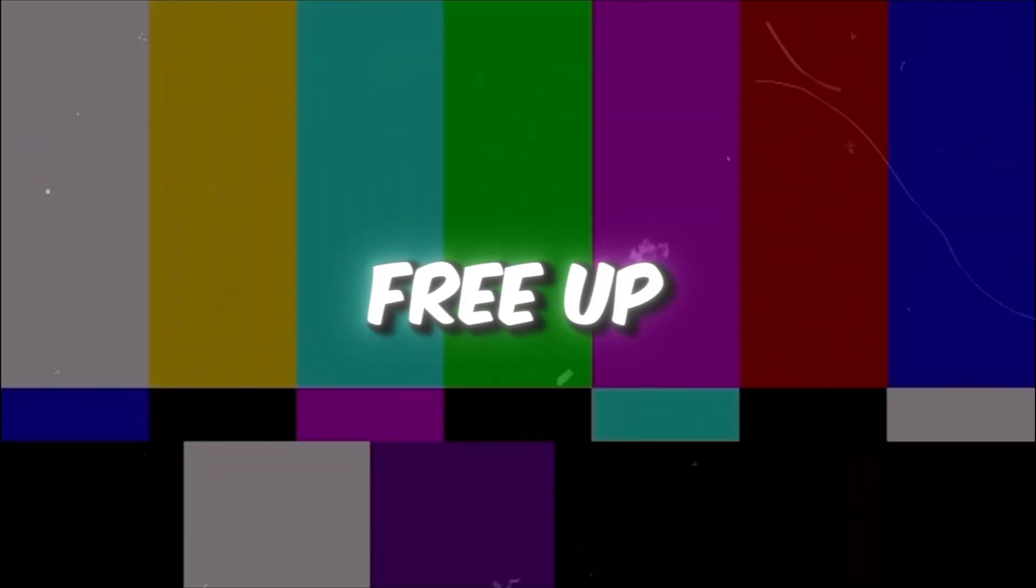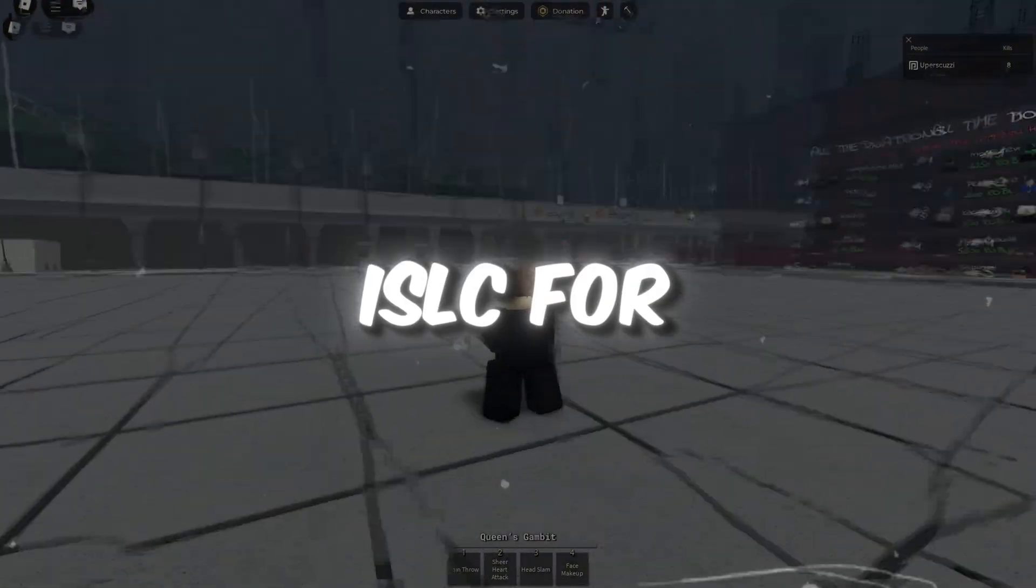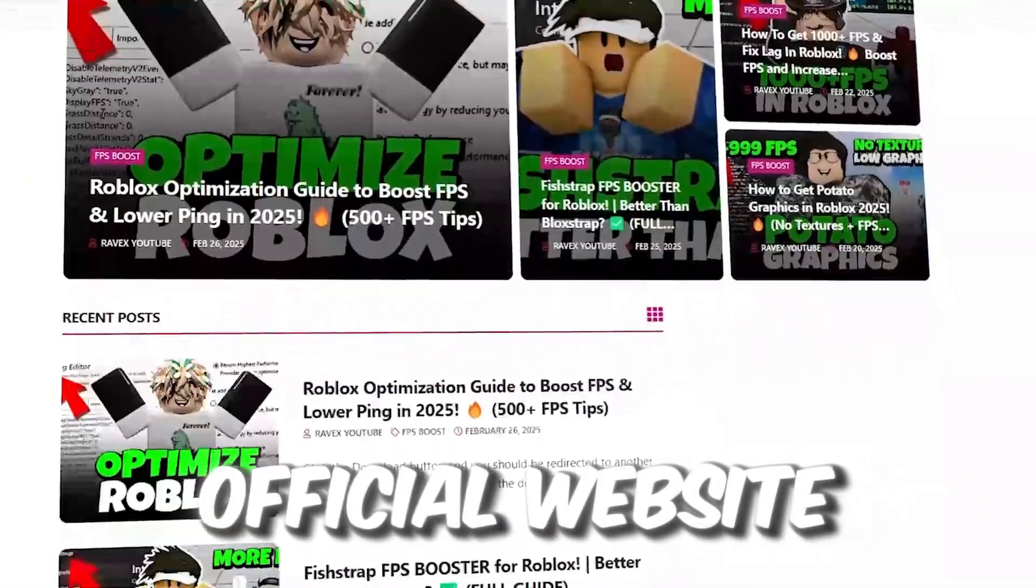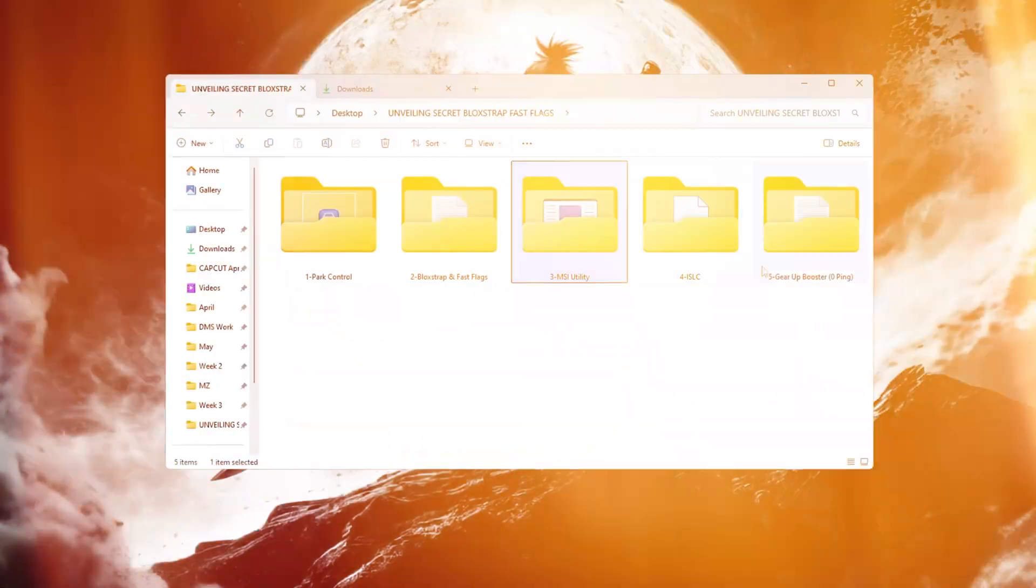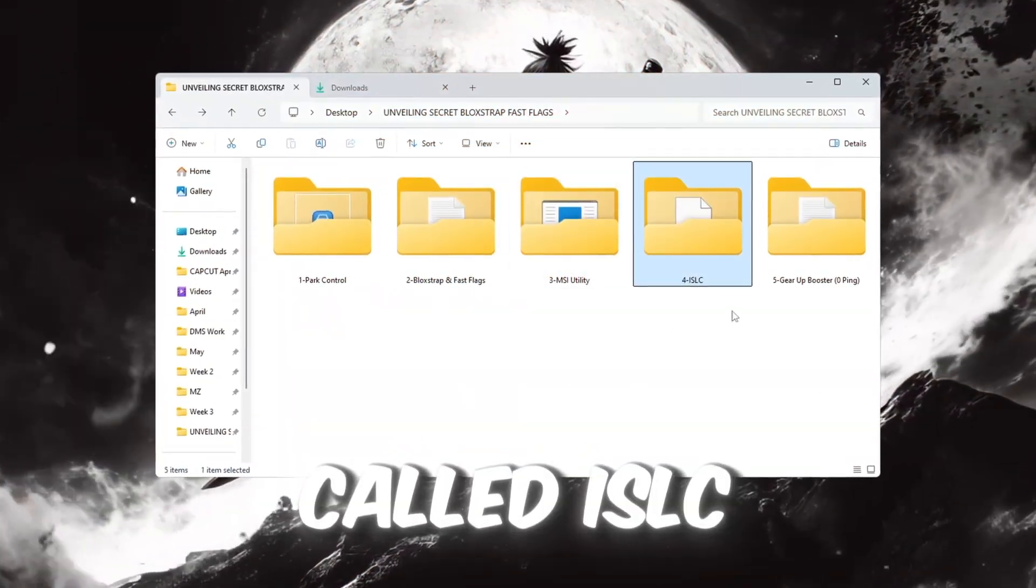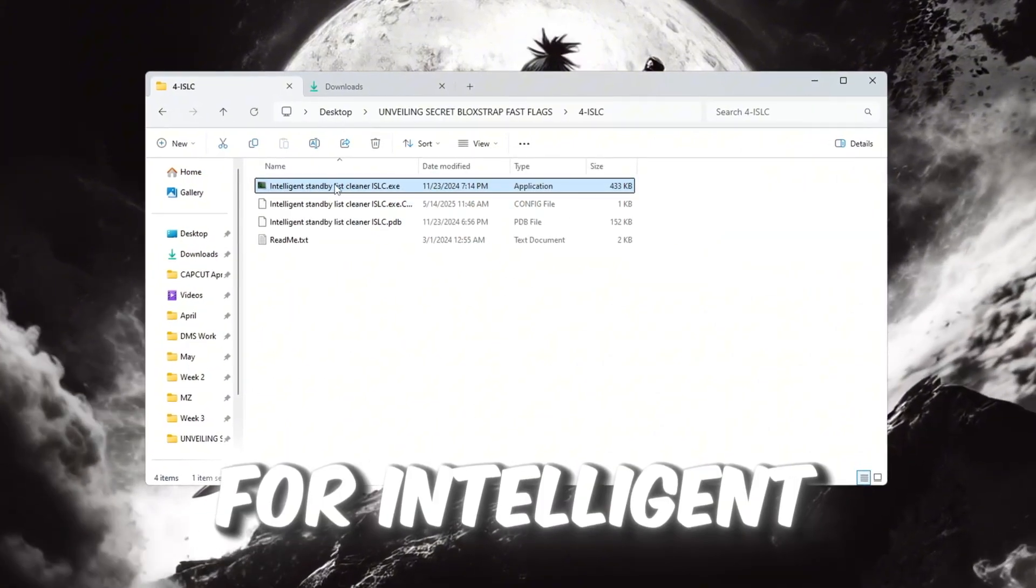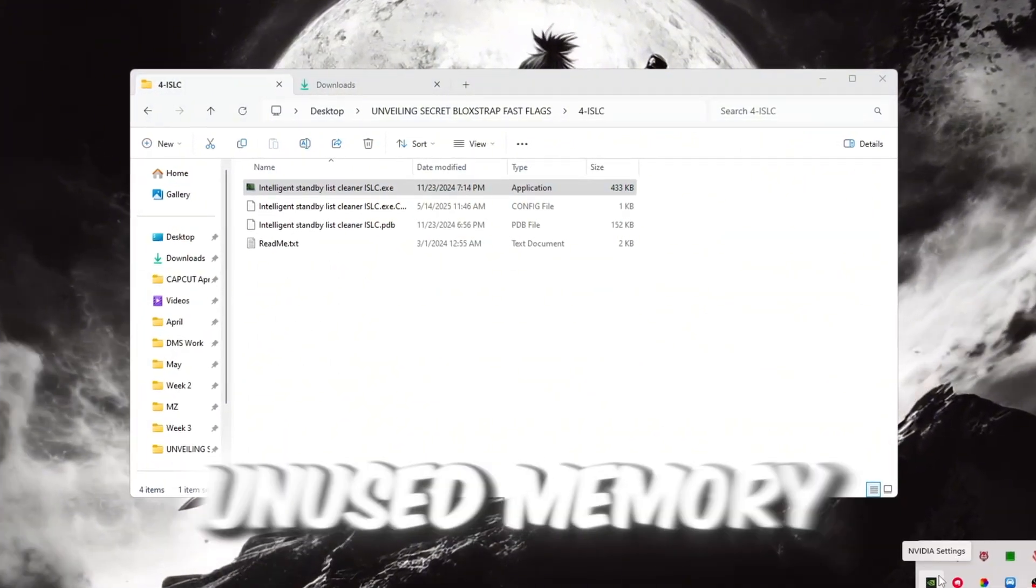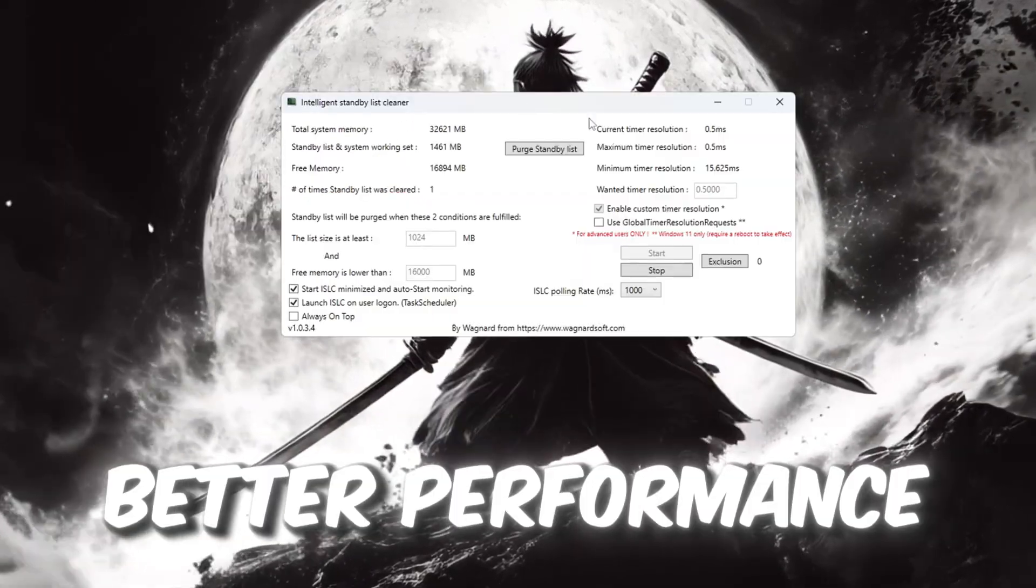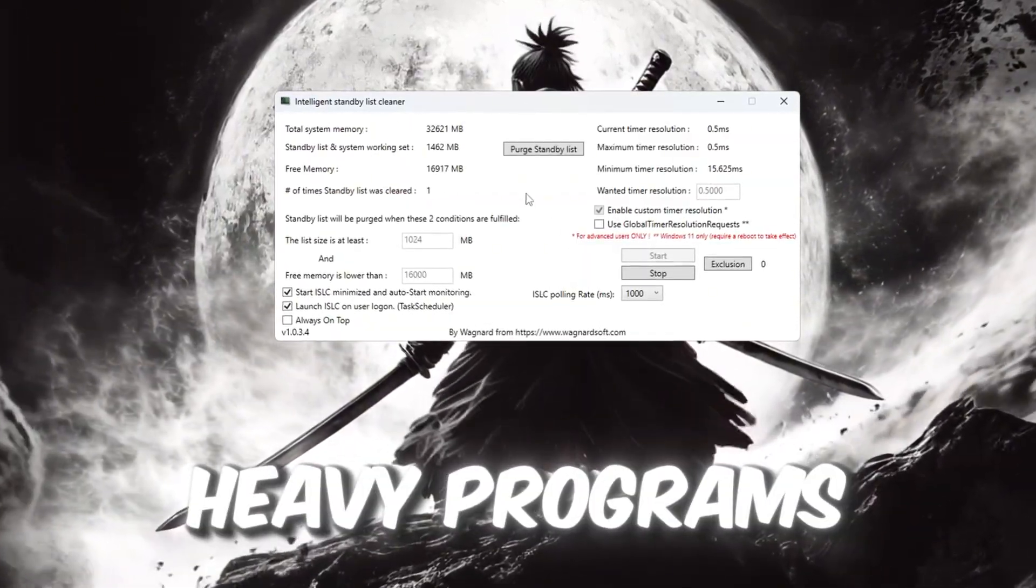Step 5: Free up RAM Using ISLC for Roblox. You can get all the files from my official website. I give link in the description of this video. This step uses a helpful tool called ISLC, which stands for Intelligent Standby List Cleaner. This tool clears out unused memory (RAM) from your system, so you can get better performance while gaming or using heavy programs.